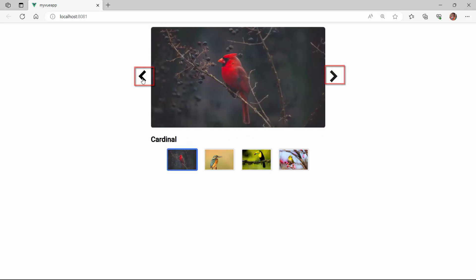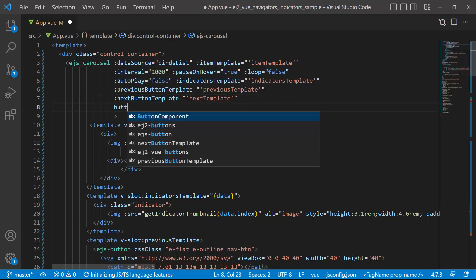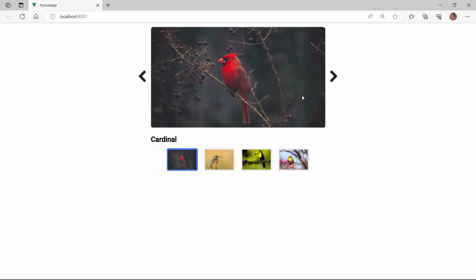By default, the navigator buttons are visible in the component. I can customize the visibility using the button's visibility property. Apart from visible, the other possible values are hidden and visible on hover. Now, I will show you how to set the button visibility on hover. I set the button's visibility property to visible on hover. Check now, the navigators are visible only when I hover over the slide image.